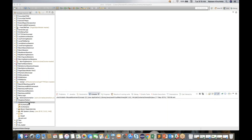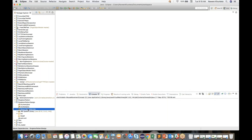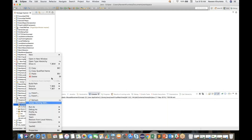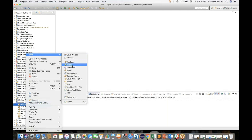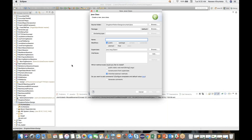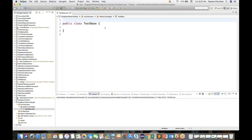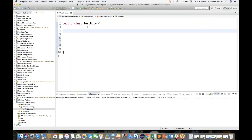So let's start. I have already created one singleton pattern Maven project in which I have already added all the Selenium jar files. I just need to create one class — my class name is TestBase class. Don't select the main method because this will be a simple base class. Inside this base class, to achieve the singleton pattern, I'll create one public static WebDriver initializing like this: driver is equal to null.